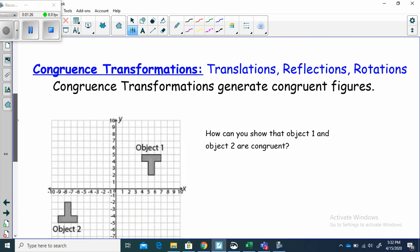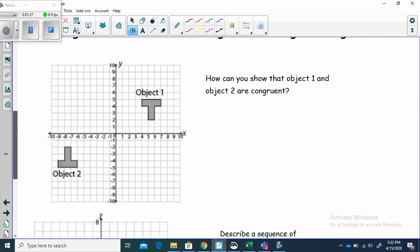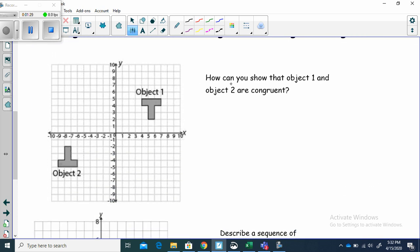Let's look down here. How can you show that object one and object two are congruent? Well, we talked about figures before — if I can place them on top of each other and they match exactly, then they are congruent. So let's see what we could do. How could we move this one on top of that one?